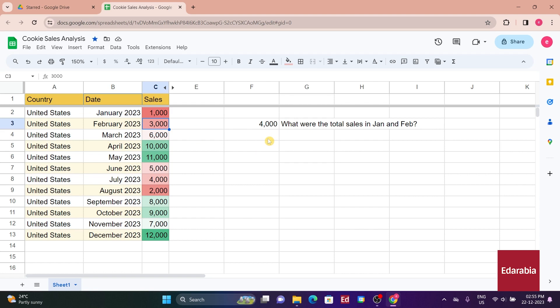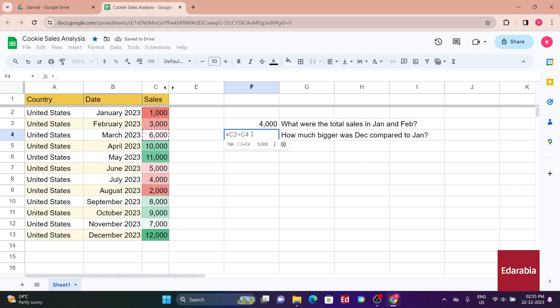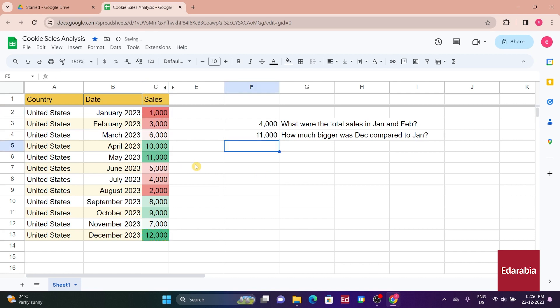In addition to addition, subtraction is possible. If you want to determine how much bigger December was compared to January, you enter the equal sign, select 12,000 for December, subtract 1,000 for January, and hit Enter, revealing that December had 11,000 more sales than January.